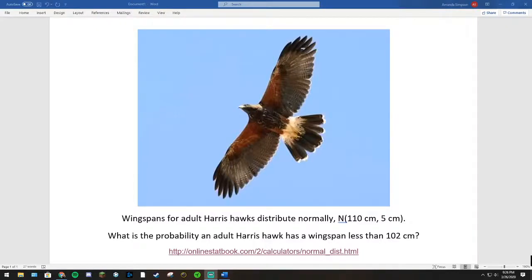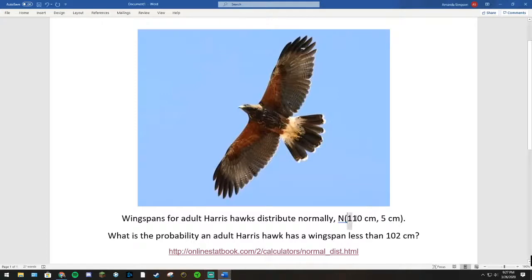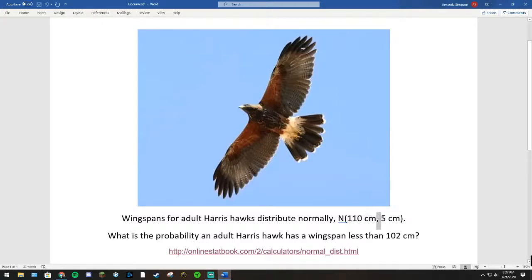Hi, this is Amanda Simpson. The background for our question states that the wingspans for adult Harris hawks distribute normally, with a mean of 110 cm and a standard deviation of 5 cm.